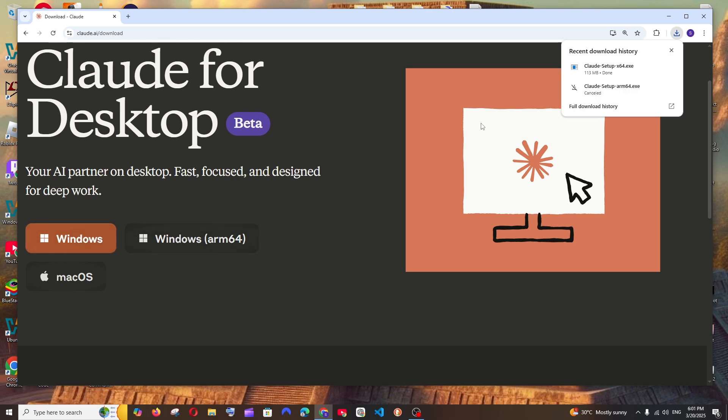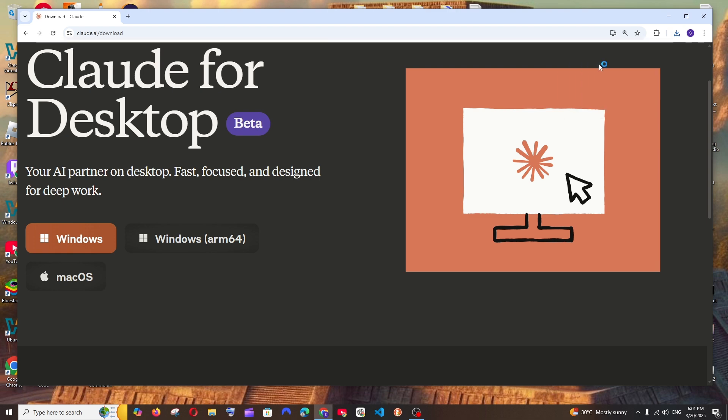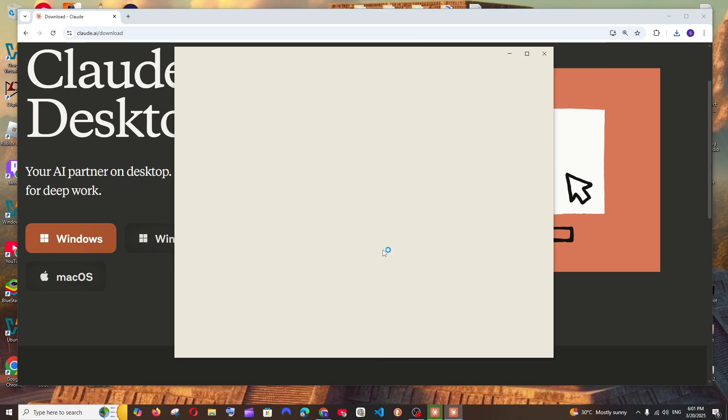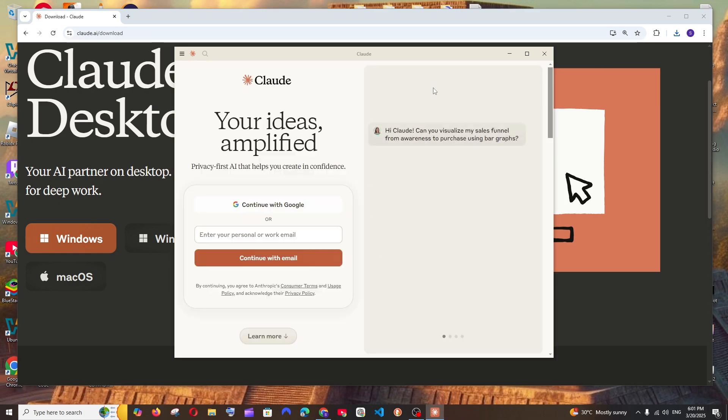So it is about 113 MB in size. Once the download is complete, just open it and that's it. Automatically it will open the Cloud desktop interface and also you'll be having a shortcut in your desktop.